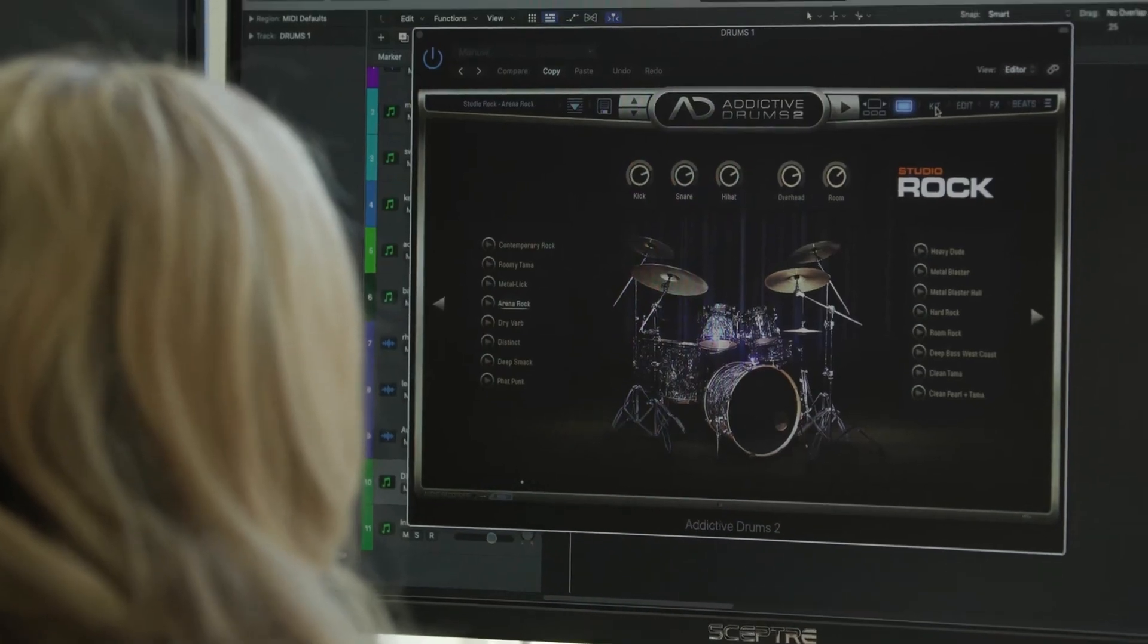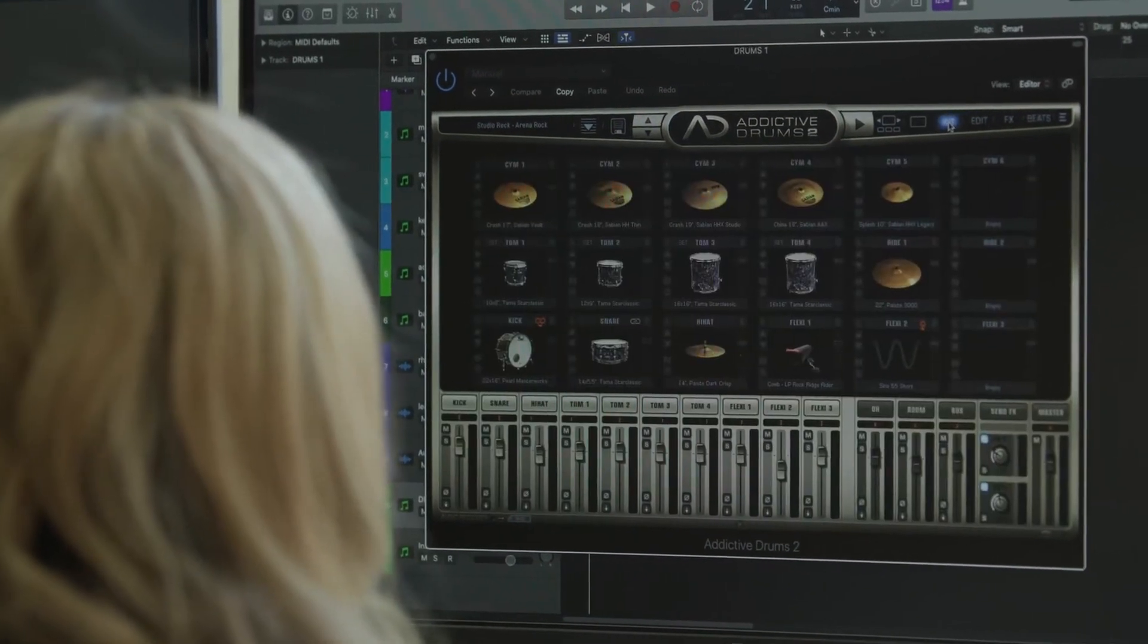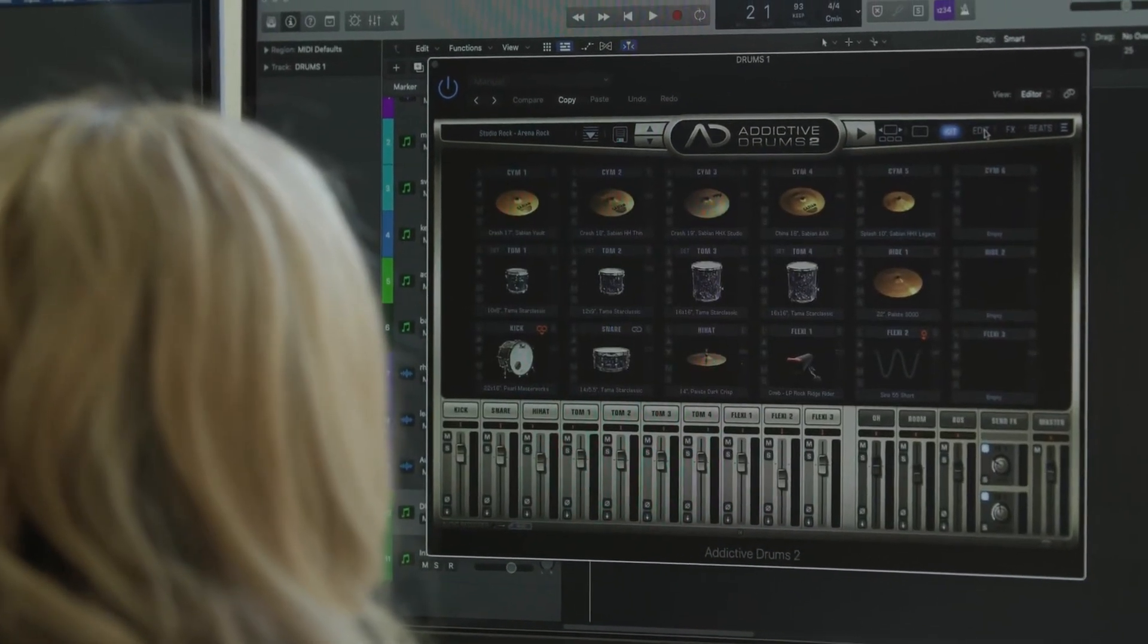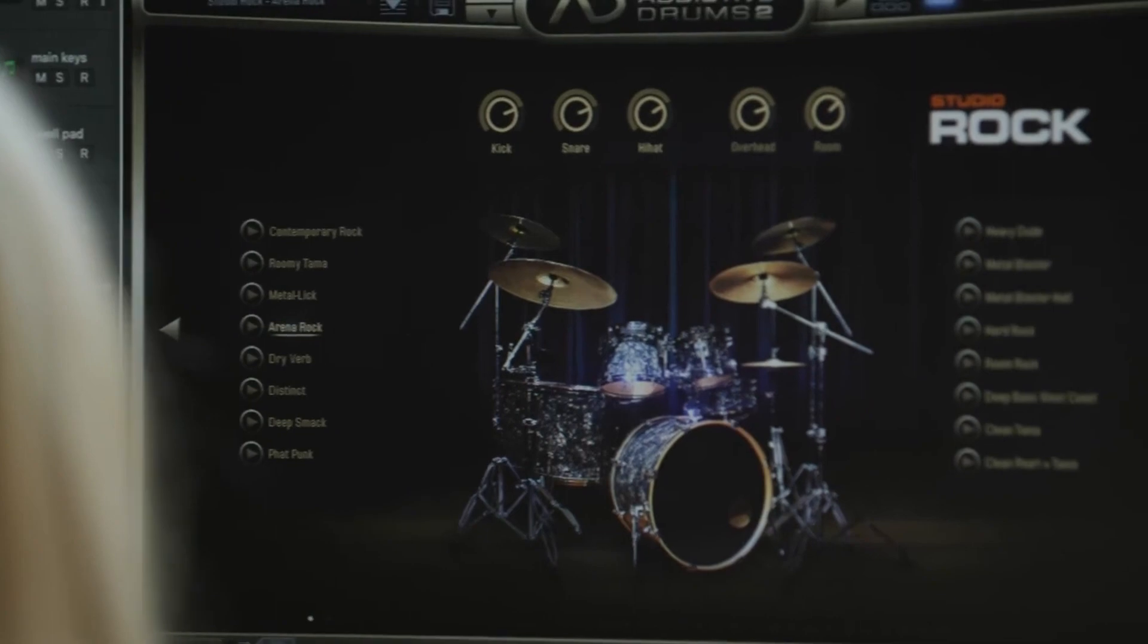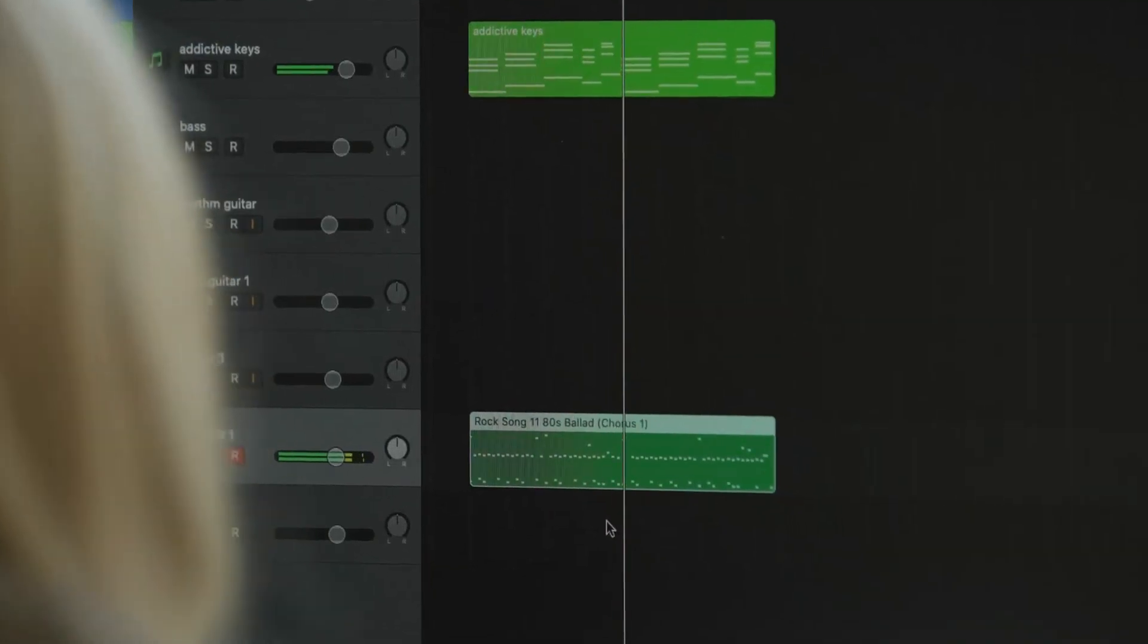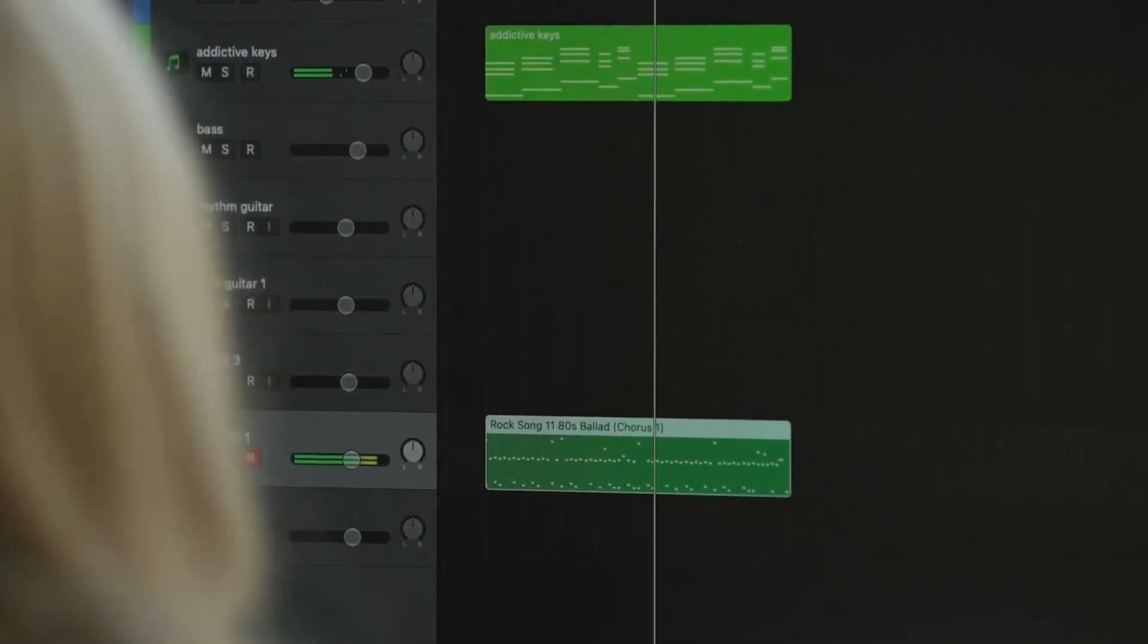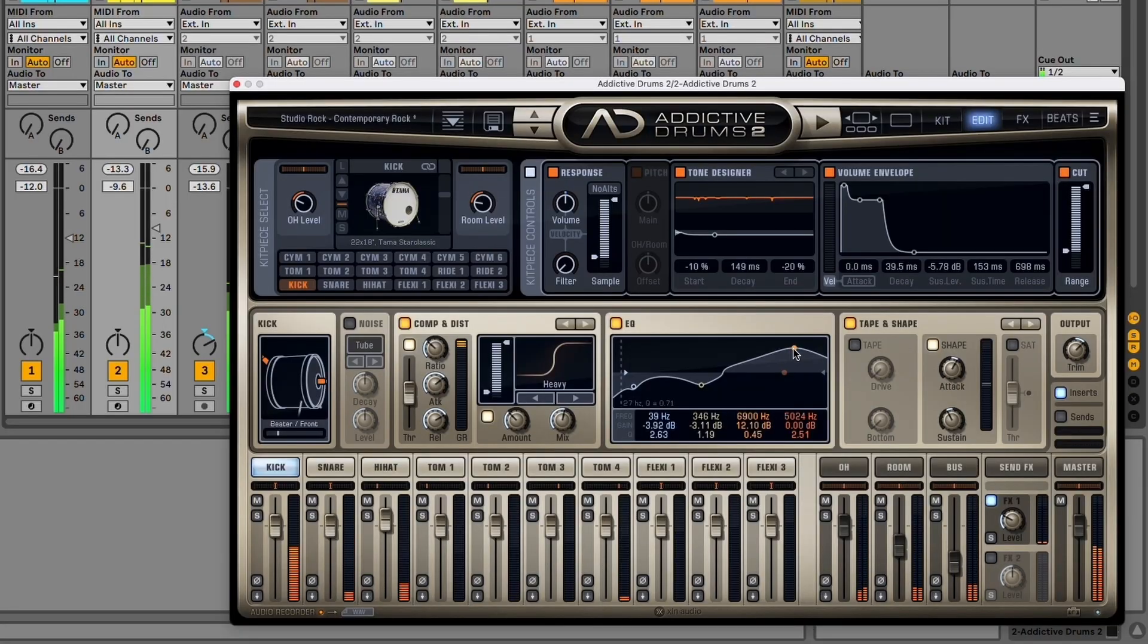XLN's Addictive Drums 2 Studio Rock Kit features expertly captured samples from high-end Tama and Pearl drums and Paiste and Sabian cymbals recorded at Decibel Studios in Stockholm. You can also add beats to get you started and mix your drums quickly with high-quality effects right in the plugin.